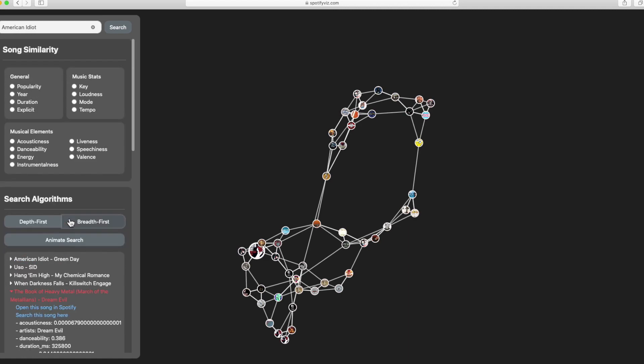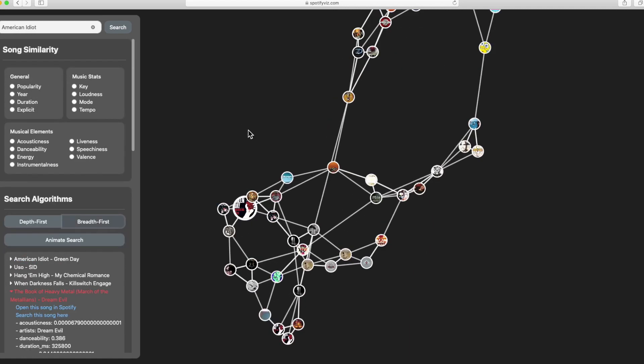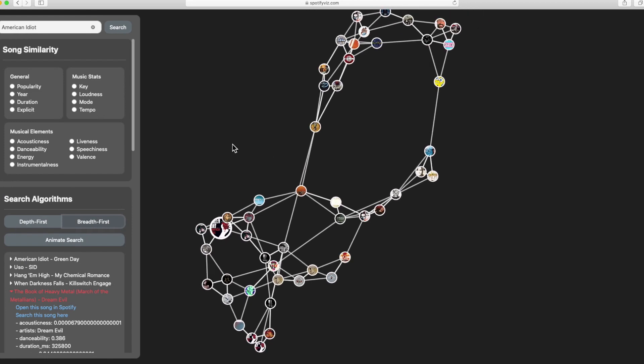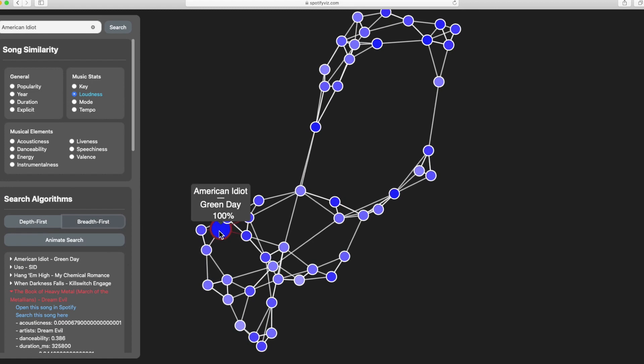We can also look at the graph sorted specifically by attribute where the colors of the nodes are the relative distance from the root node for that attribute.